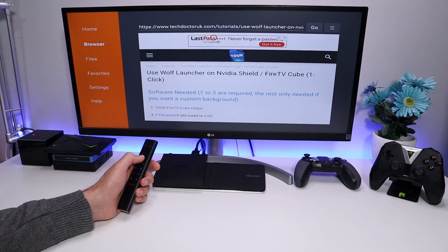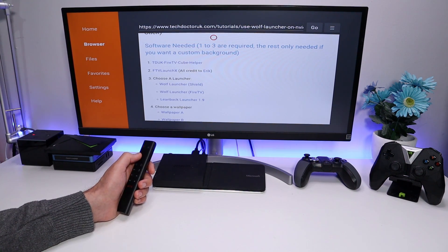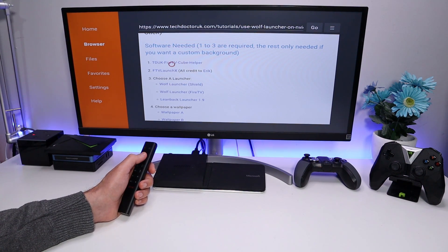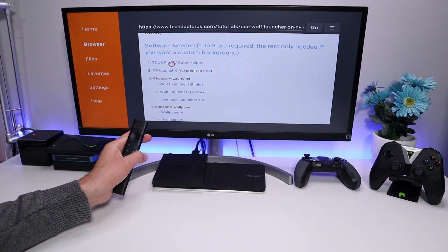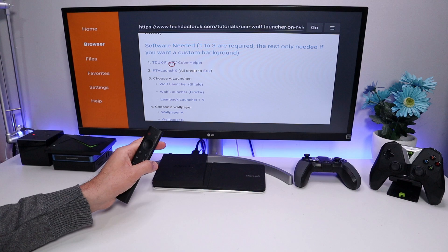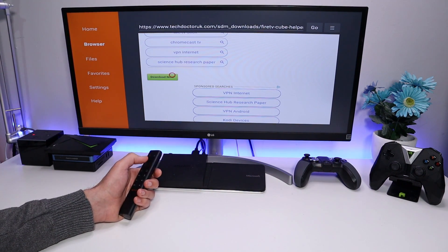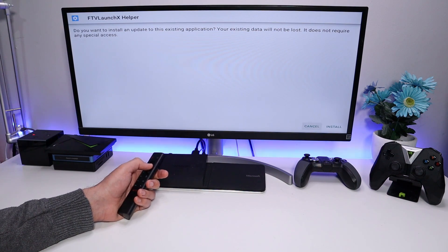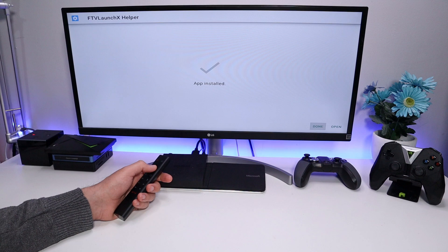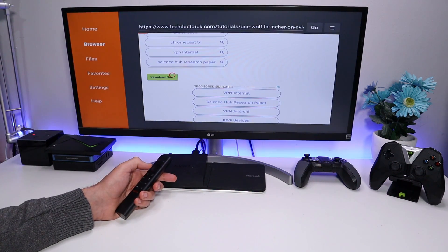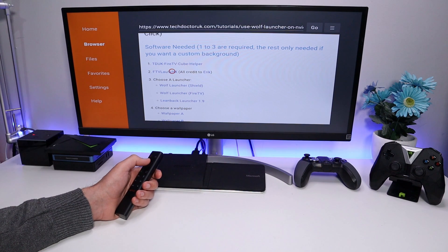These are the three things we want to download. First is the TDUK Fire TV Cube Helper — this helper application gives your device the correct permissions to change the stock launcher. Click on that, scroll down, click the green download button, and click Install. That's the first application installed. Click Done and press Back.